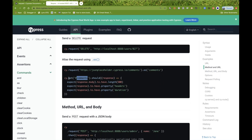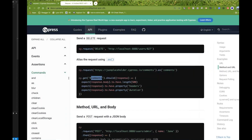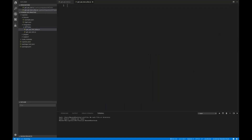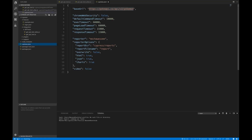Let's take some examples and you will understand better. I'll create one more file called get_API_test_with_alias.js. Along with that, we will also use one more concept: go to your cypress.json and maintain your base URL there.